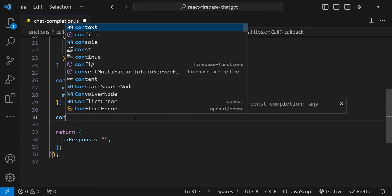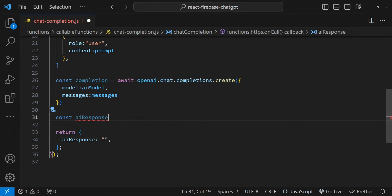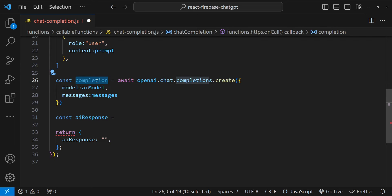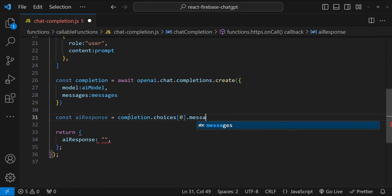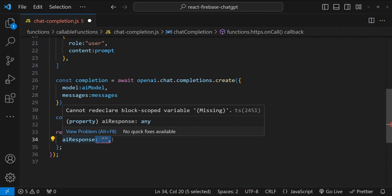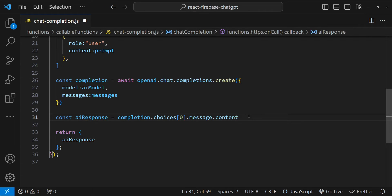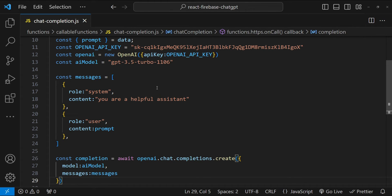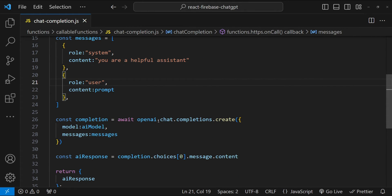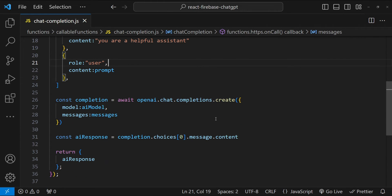Let's create another constant with the name aiResponse. The AI response is contained within this completion object, which has a certain structure. To fetch the exact AI response, we fetch it from completion.choices[0].message.content. Then save the function code. This is all we need to do to call the OpenAI AI model at a minimum — just provide the AI model value and the messages array, then call openai.chat.completions.create, which returns the response.